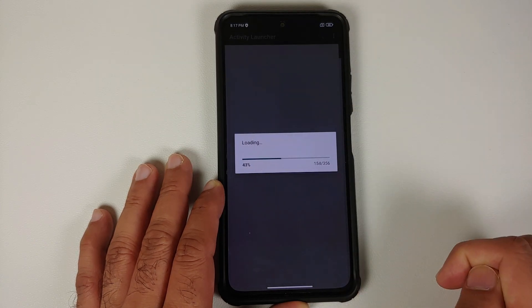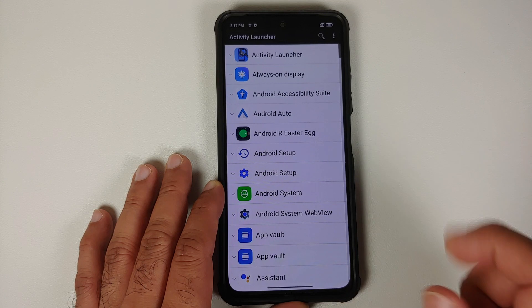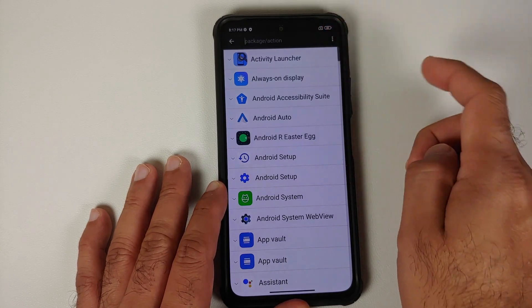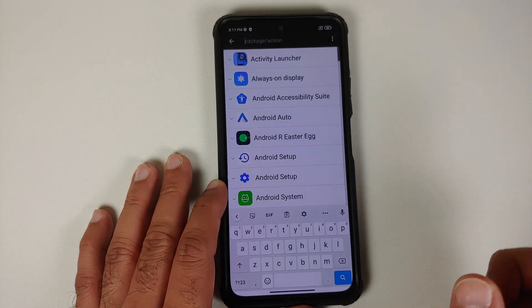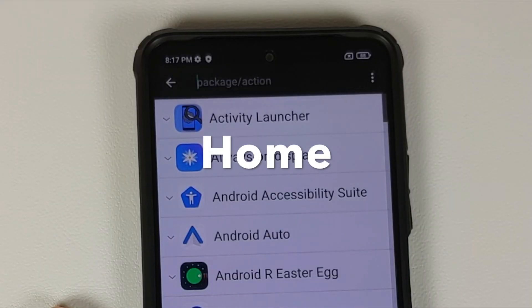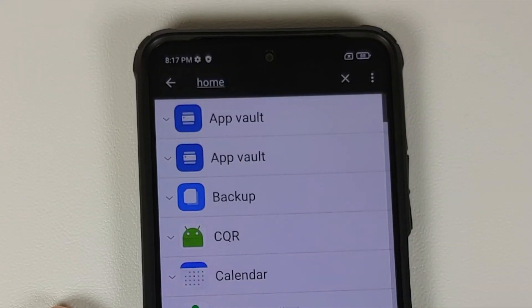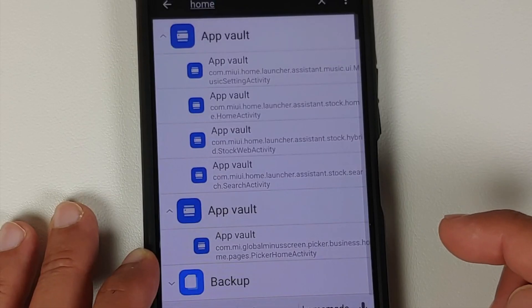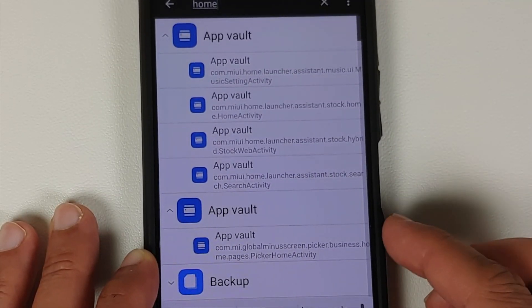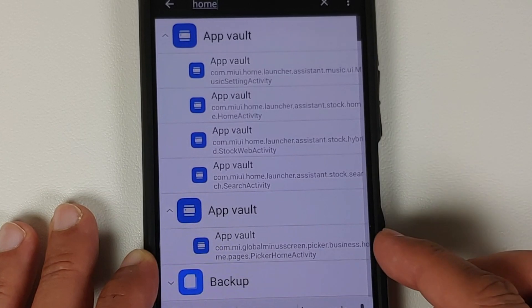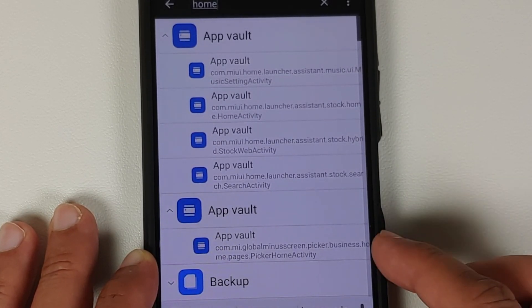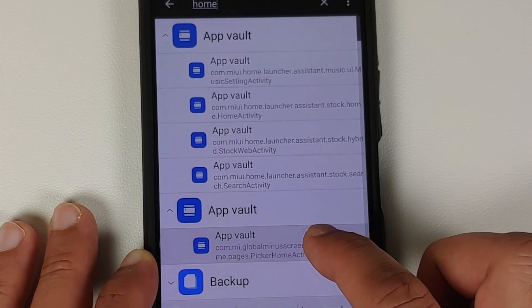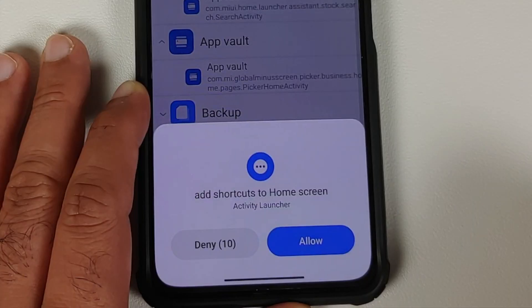Open Activity Launcher, select OK, and wait for the loading process to finish. Once done, tap on the search icon on the top right next to the three-dot option. Search for 'home' — you will see your application vault listed, and you will notice there are two app vaults. Select the second one, which should have something called 'MIUI Global Picker Business'.